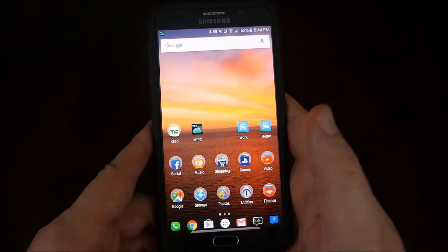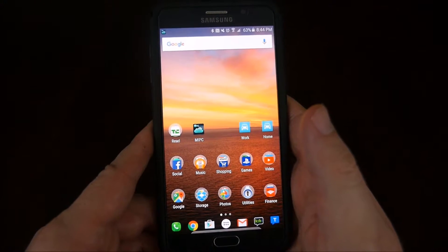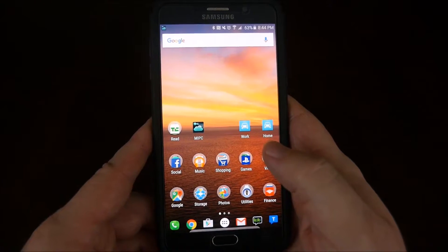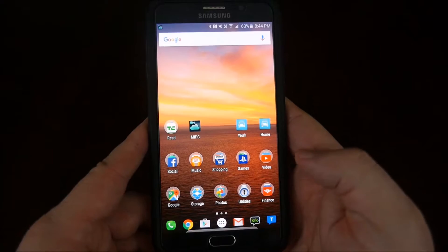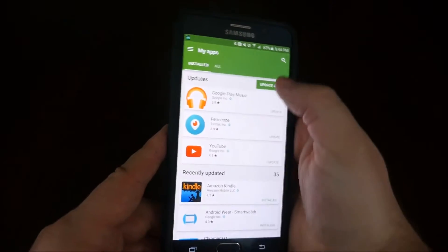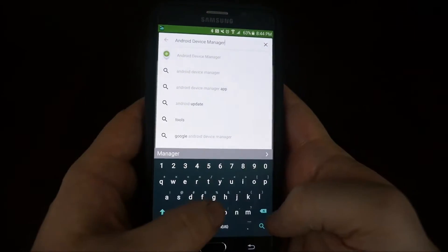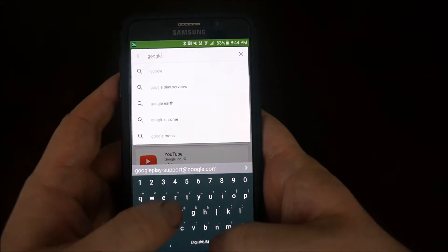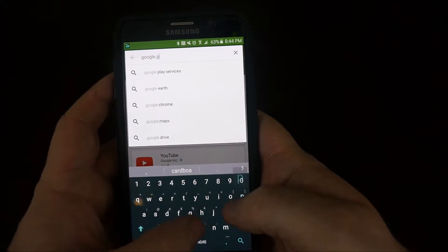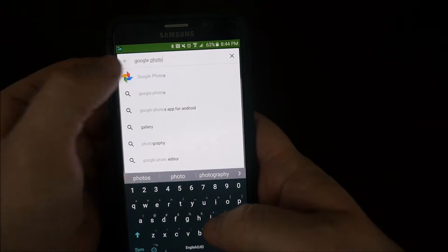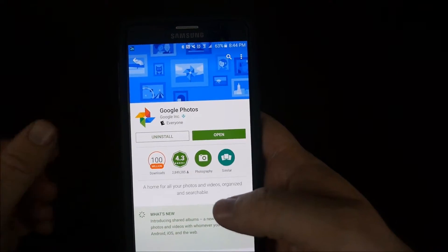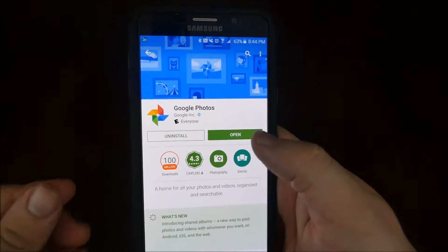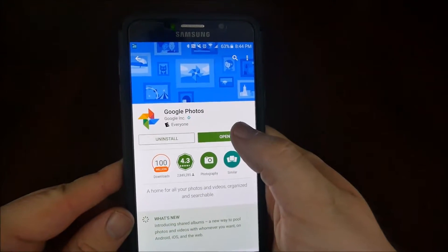So first off, if you're using an Android phone or an iOS device, you need to download and install, if you haven't already, Google Photos. So let's go to the App Store, hit Search, type in Google Photos. And there it is. It's going to bring you to the page. I already have it installed, so otherwise you would install it right here. I'm going to hit Open.